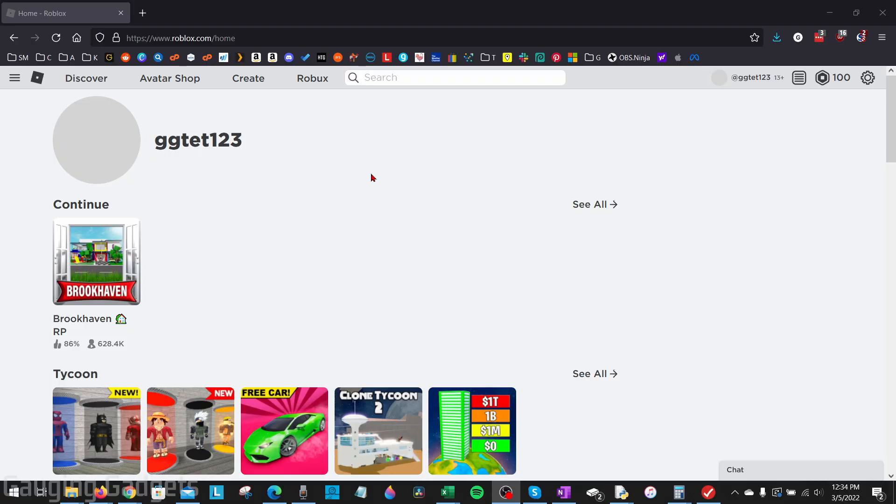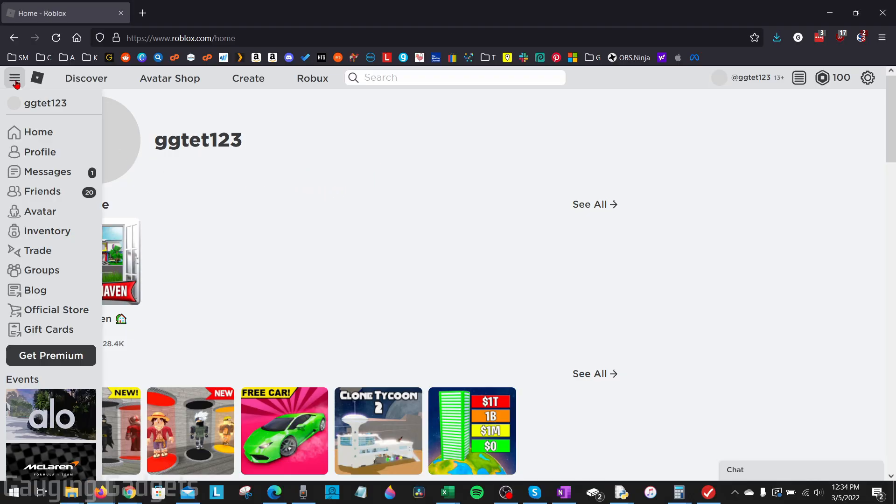Once you get to roblox.com, log into your account, and then in the left menu, you might have to open it up, go down and select groups.